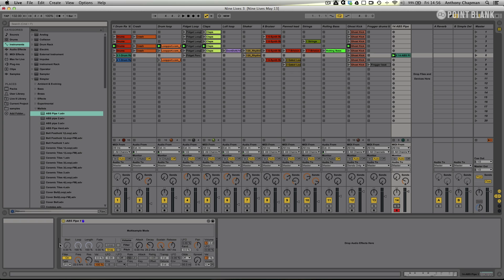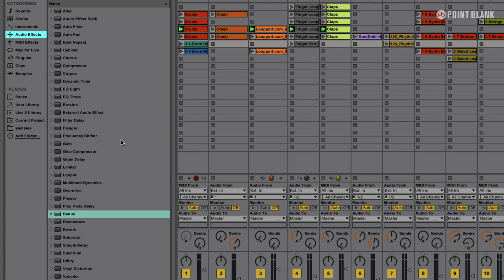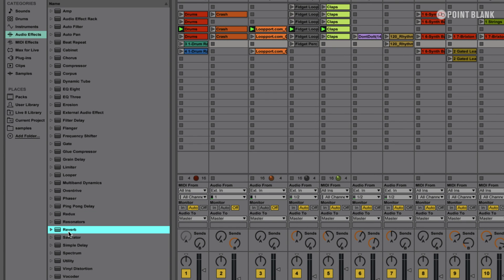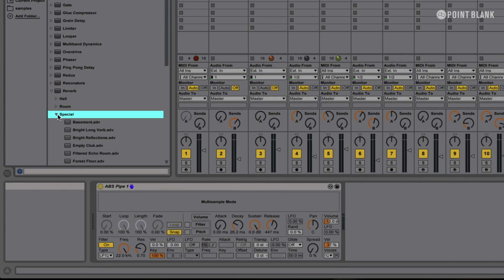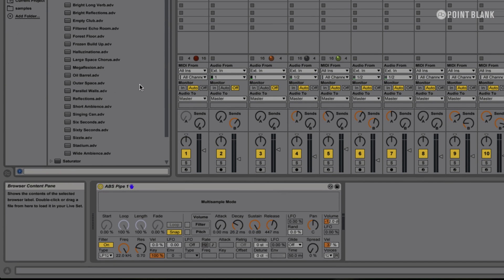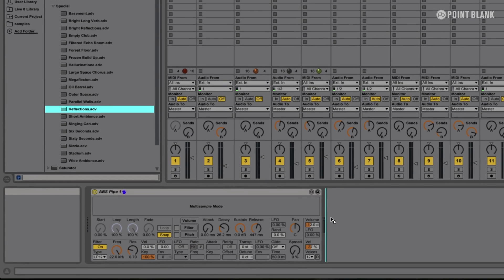Now what I want to do is I want to have some reverb on that track. Normally I would use the reverb on a send and return, but I want to have a dedicated reverb for this sound. So I'm going to go over to the library here, go into the audio effects category and find Reverb. I'm going to drop that down and look at the presets — let's go into Special. I'm going to have Reflections — that's what I want to put on there. So I'm going to drag that after the Simpler.